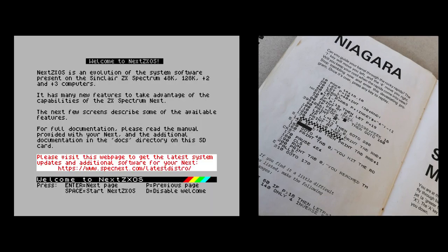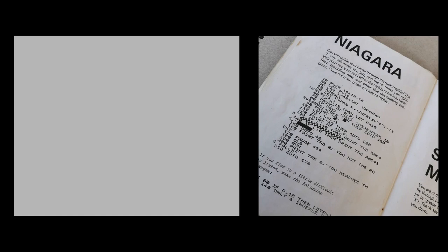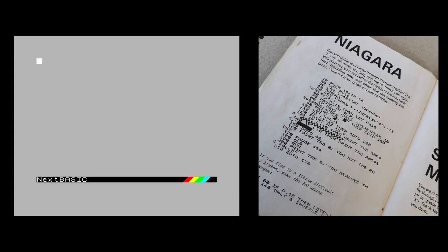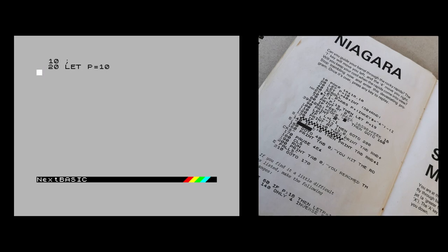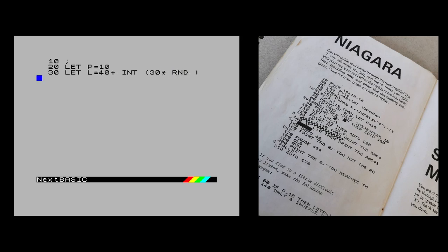This is the CSpect emulator, not actual Spectrum Next hardware. I'll hit spacebar, go to Next BASIC and type in the code as-is. For lines with commands I know aren't going to work on the Spectrum Next, I'll put a semicolon as a remark statement. So: line 10 - LET P equals 10, the player's coordinate across the screen. Line 30 - LET L equals 40 plus INT 30 times RAND. Line 30 is the length of the game - it's a scrolling game, so 40 lines plus zero to 30 extra random lines.